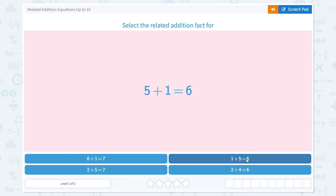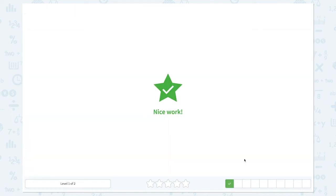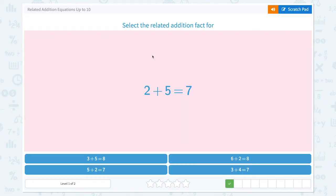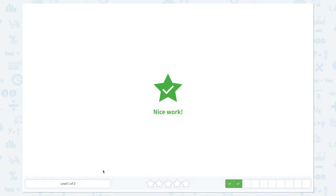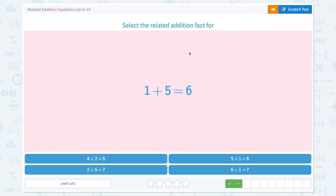1 plus 5 equals 6 — look, they're all the same numbers but in different order, so 1 plus 5 equals 6 is the related addition fact. Nice work! Now select the related addition fact for 2 plus 5 equals 7. 3 plus 5 equals 8 is not right. 5 plus 2 equals 7 — look, they're all the same numbers in a different order, so 5 plus 2 equals 7 is the right answer. Nice work!